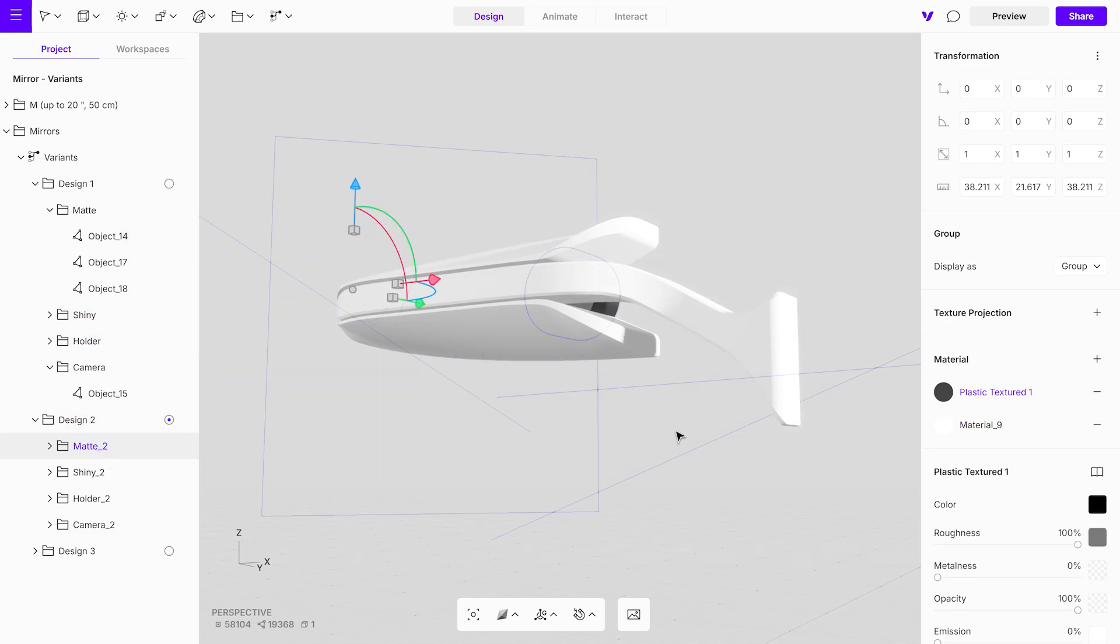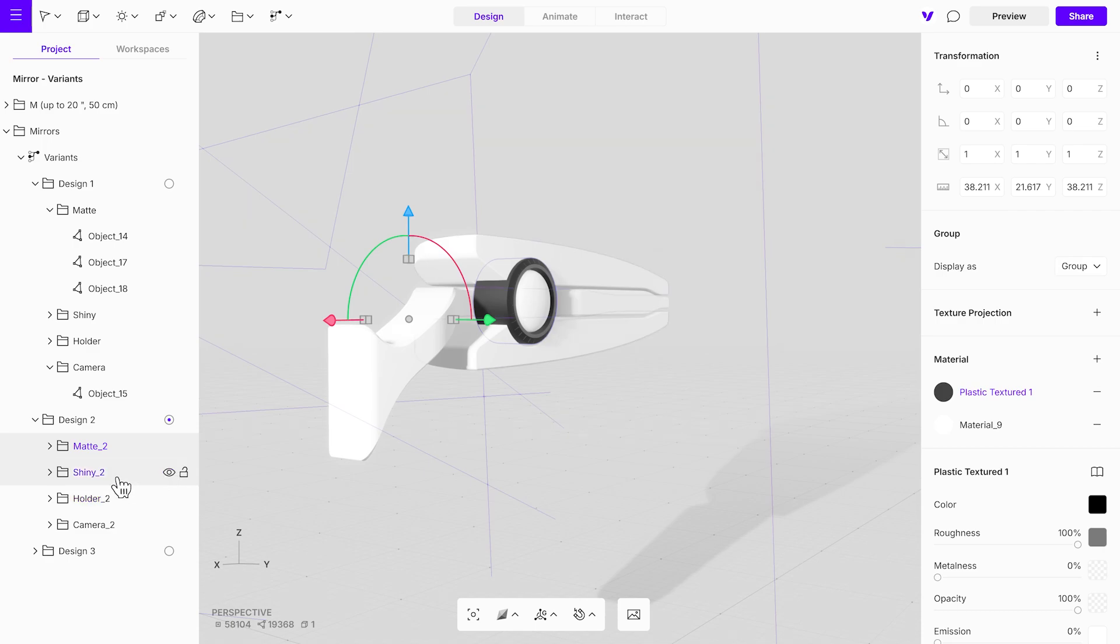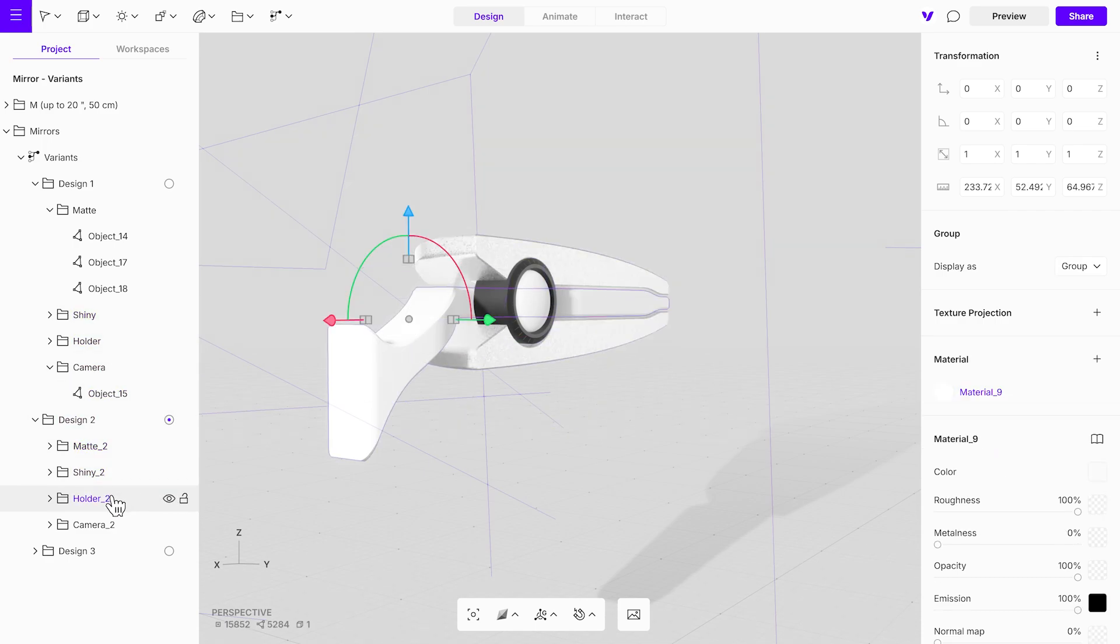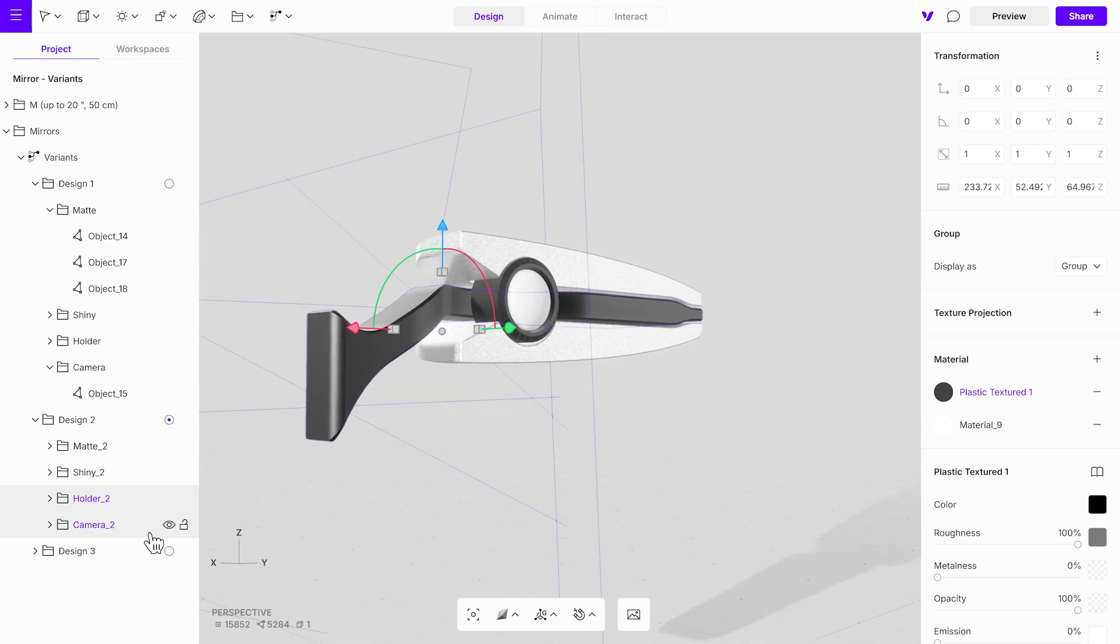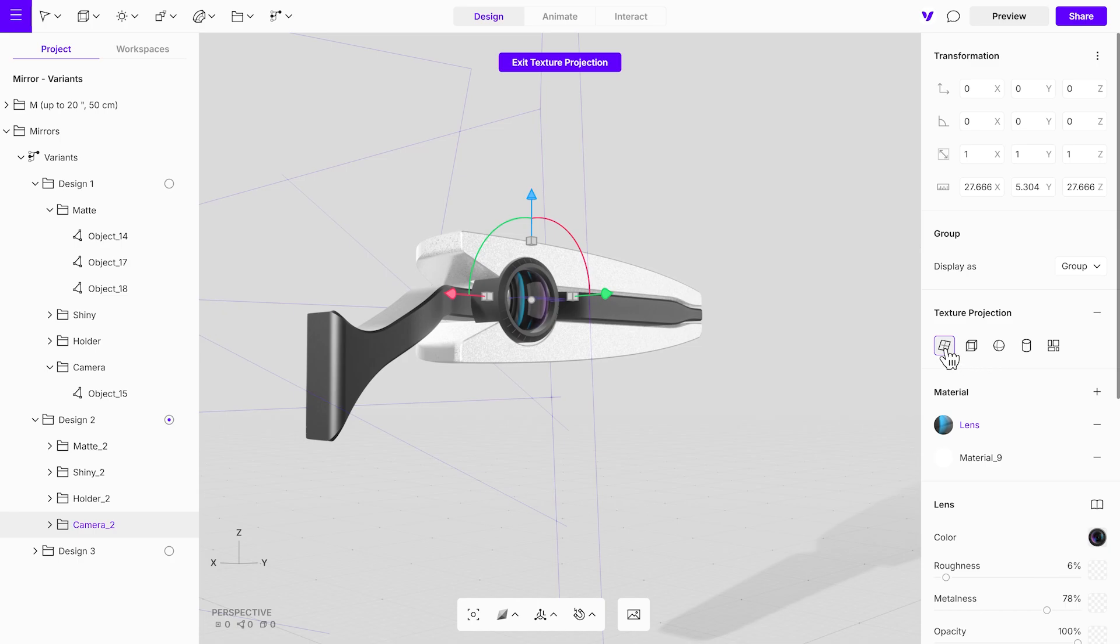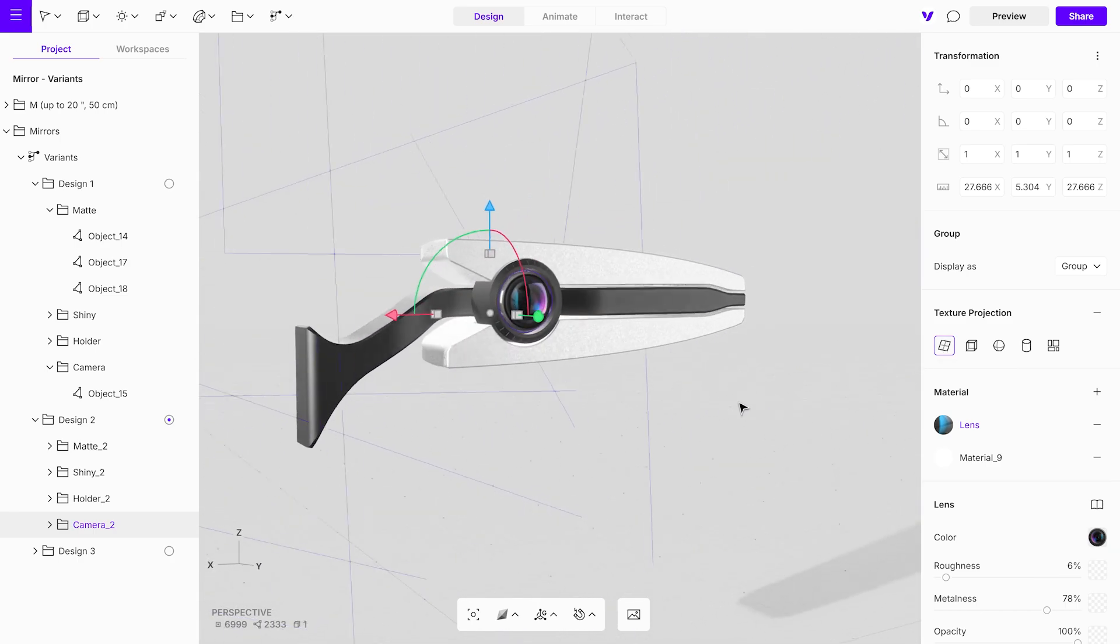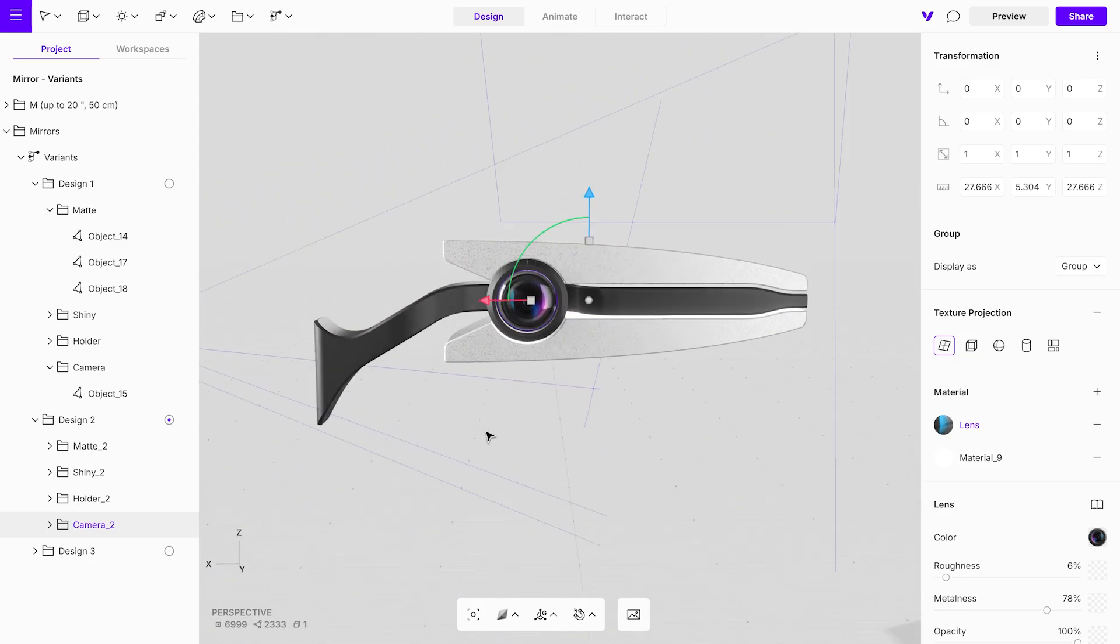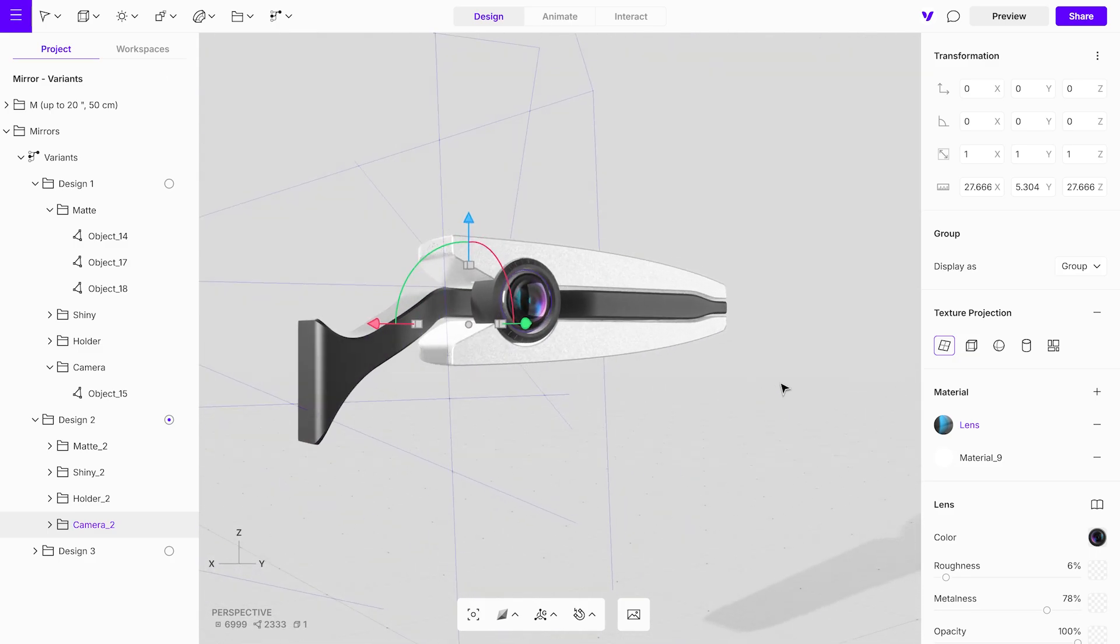This method streamlines the workflow, allowing you to maintain consistency across all design options without the need to manually repeat the texturing process for each one. It's a fast and effective way to ensure uniformity, saving valuable time during quick design reviews. This efficiency lets you focus on refining and presenting your designs instead of repetitive tasks.